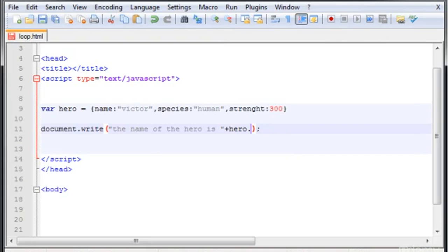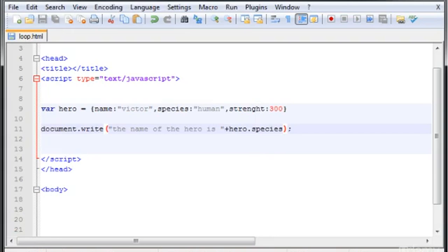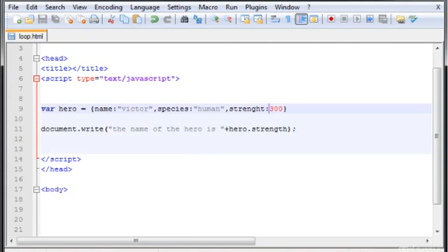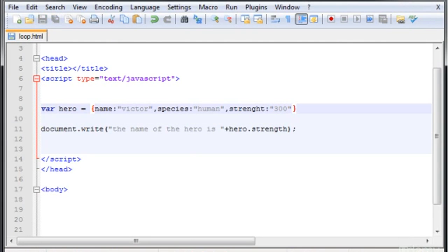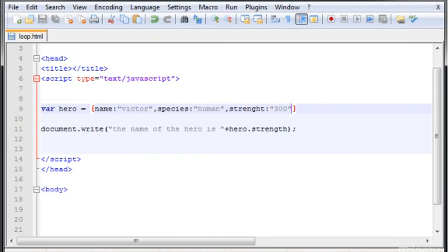And as I did in the last video, I can change this to species, the other property, refresh, human. And finally strength. Okay, so this doesn't work for integers. We have to put it in a string, so you have to put double quotes. Refresh. It doesn't work at all.